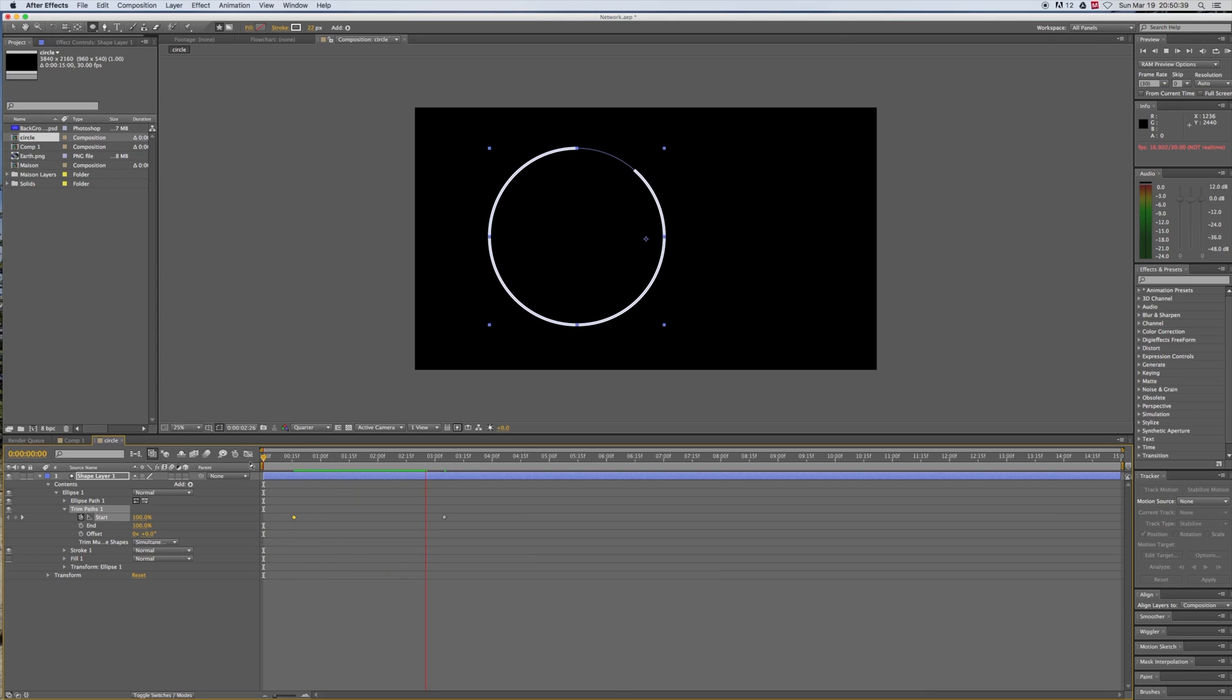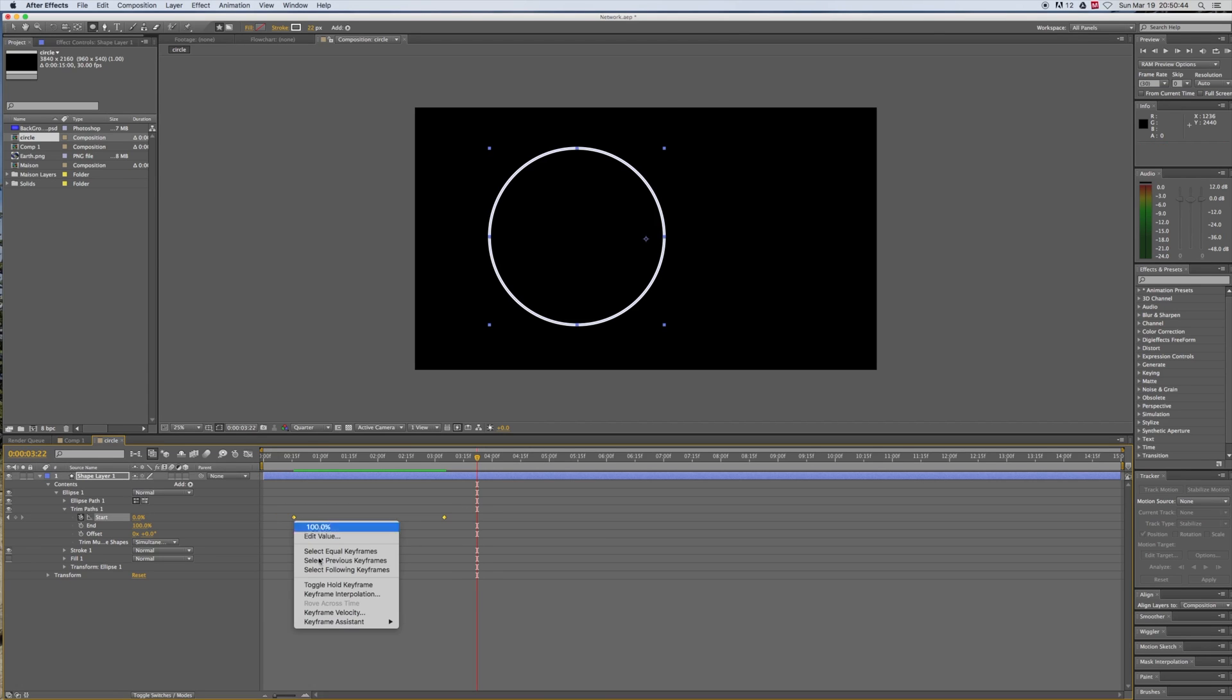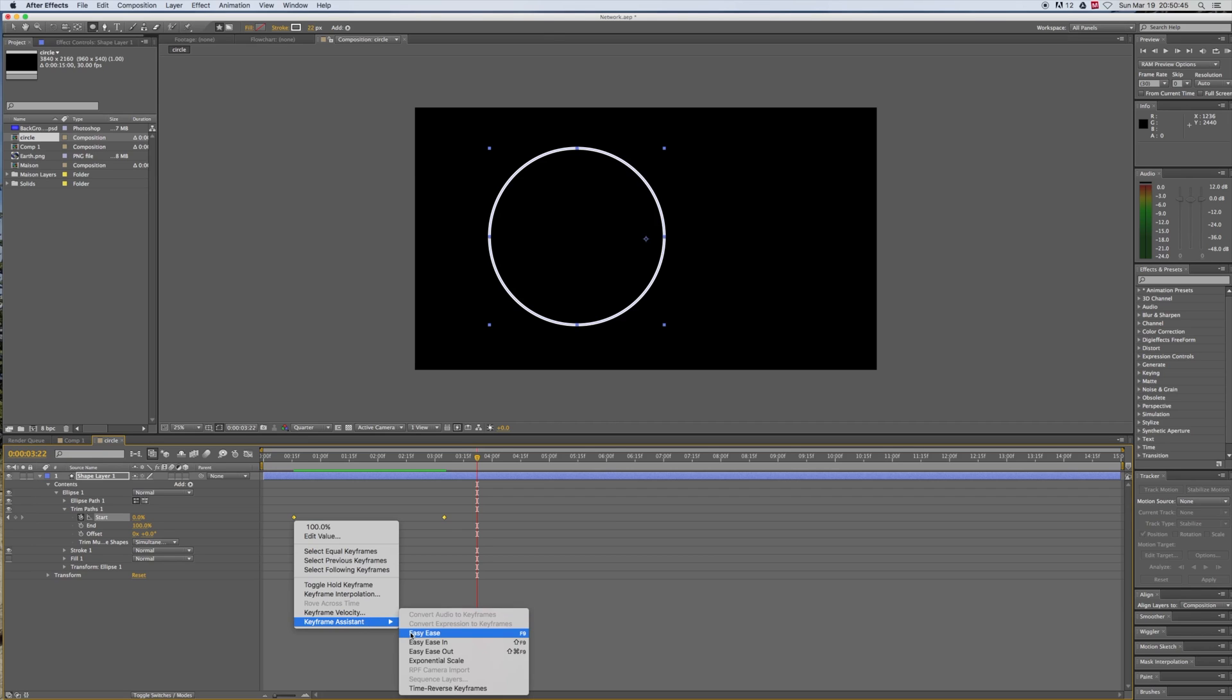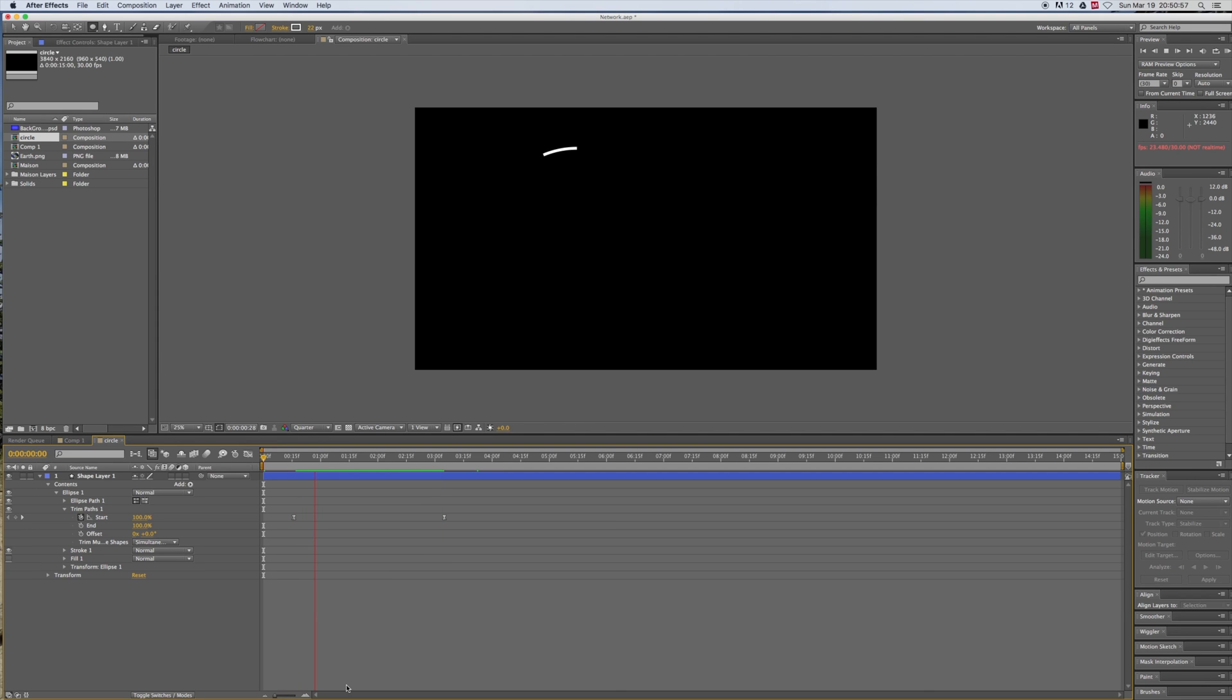But we can still do it better. Select those keyframes, right-click on one of them, go down to Keyframe Assistant, then select Easy Ease. That way the drawing of the circle will start slowly, then faster, and will decelerate to the end. Great, isn't it?